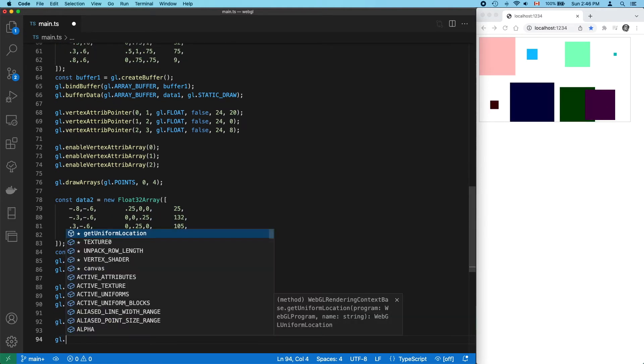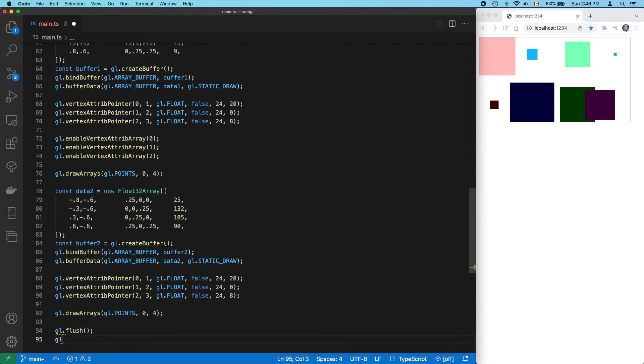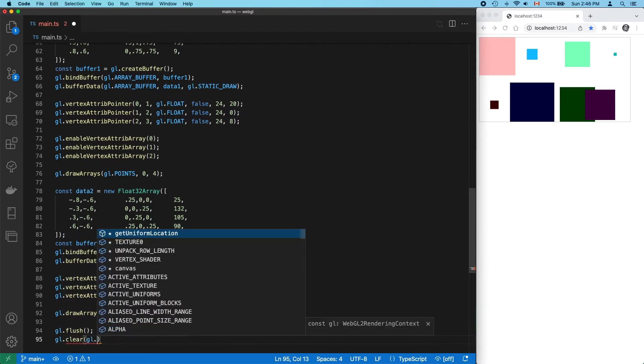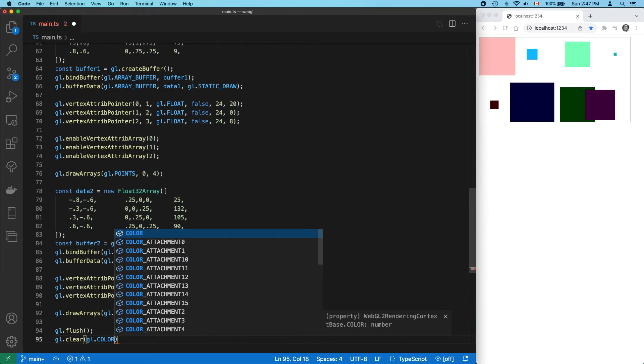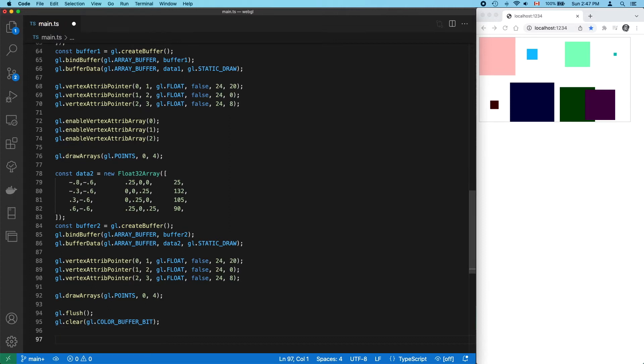Now, let's simulate a new animation frame. Since we're not using requestAnimationFrame, in this case, we have to call clear and flush. Again, this is just to simulate a new animation frame. I definitely don't recommend doing this in your own programs.